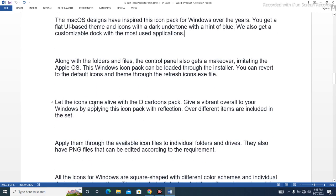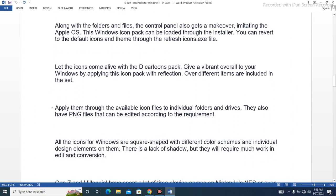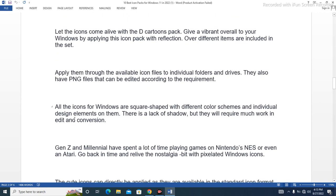Let the icons come alive with the 3D Cartoons pack. Get a vibrant overhaul to your Windows by applying this icon pack. Reflections over different items are included in the set. Apply them through the available icon files to individual folders and drives. They also have PNG files that can be edited according to your requirements. All the icons for Windows are square-shaped with different color schemes and individual design elements on them. There is a lack of shadow, but they will require much less work in editing and conversion.